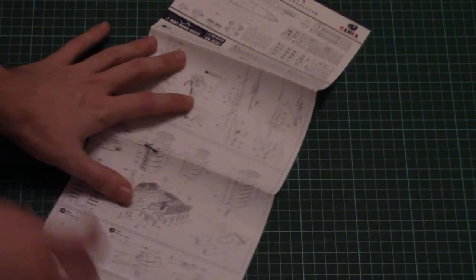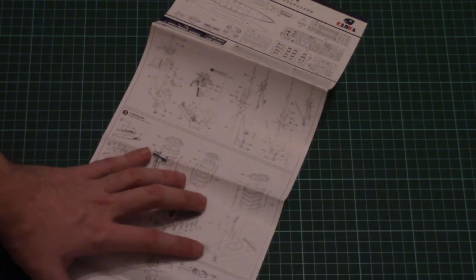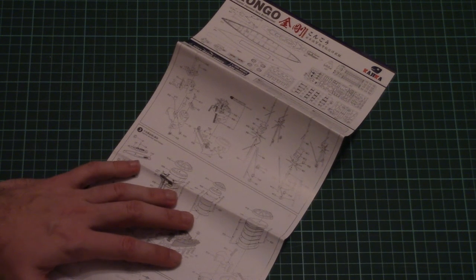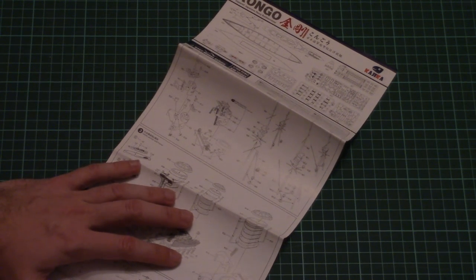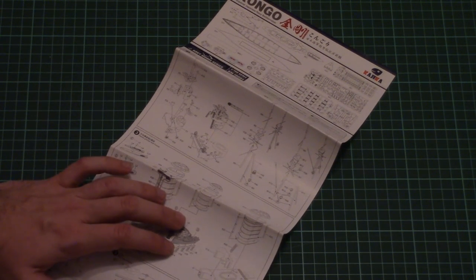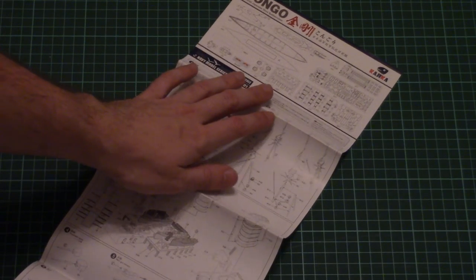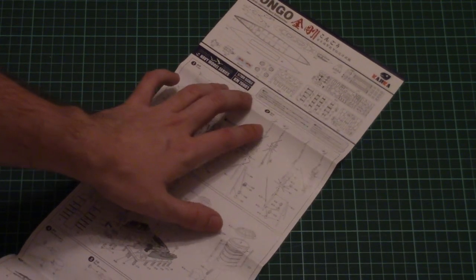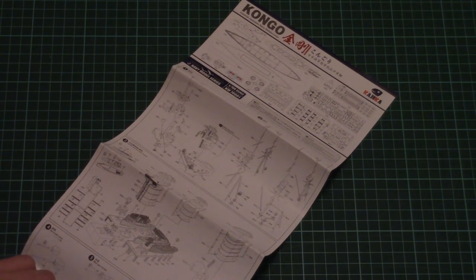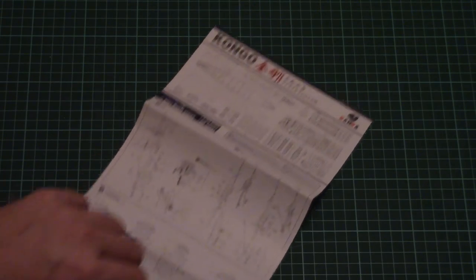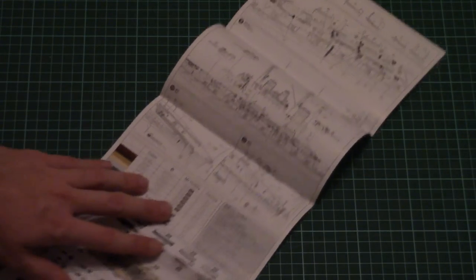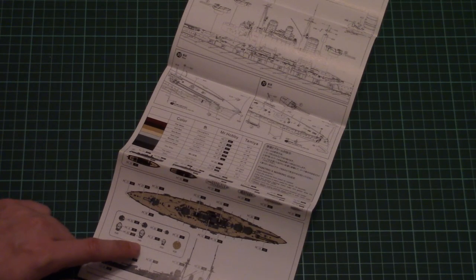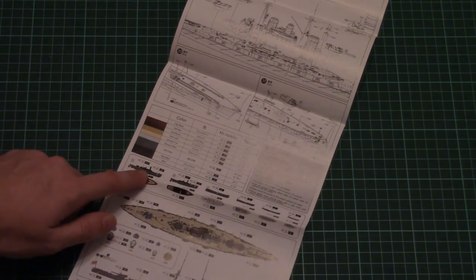First one is the assembly manual and I think it can remind you of one manufacturer which is also producing 1/700 scale ships: Flyhawk. I guess this manufacturer is related to Flyhawk. Here we have a detailed assembly manual with parts map on the top.